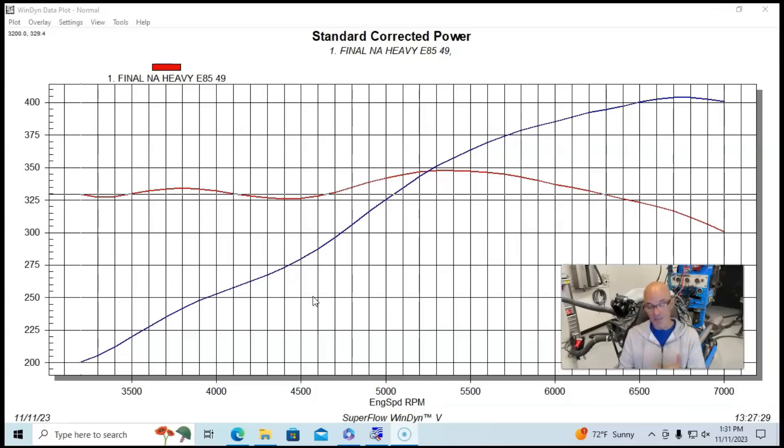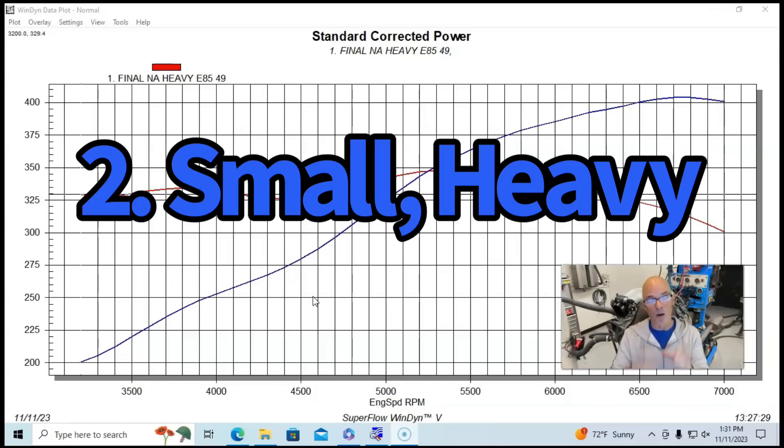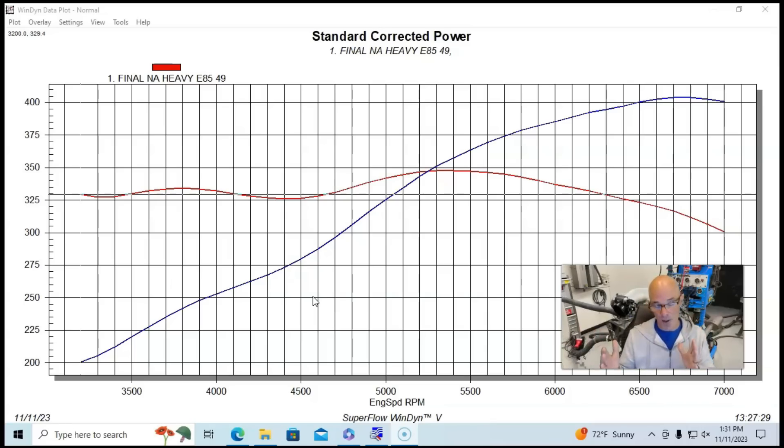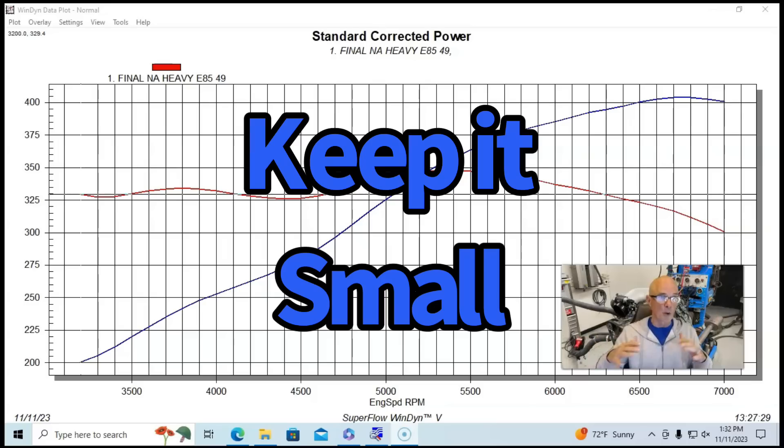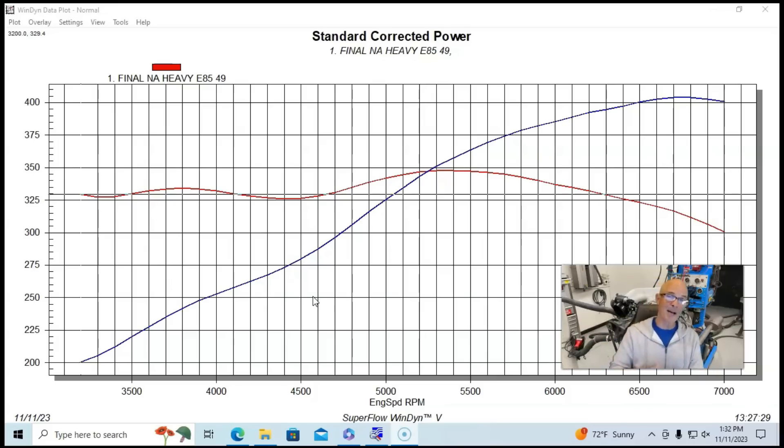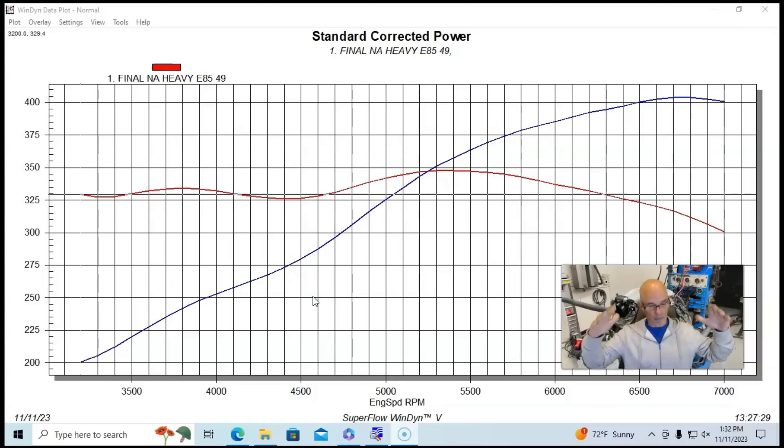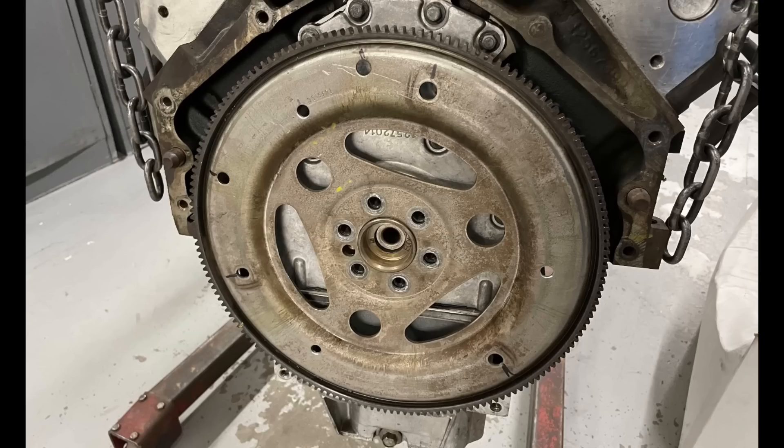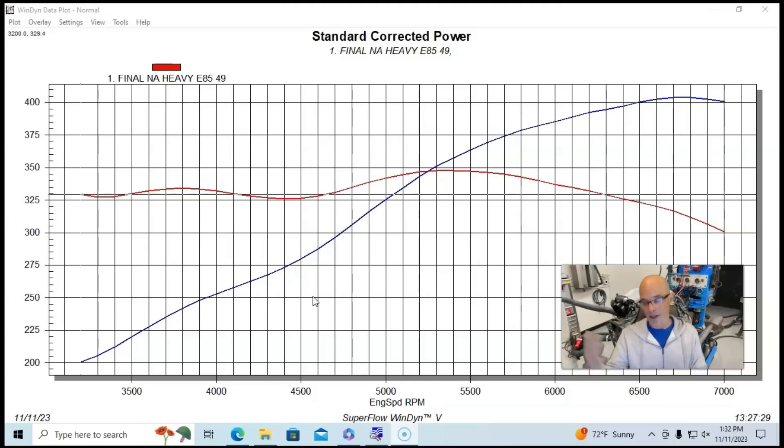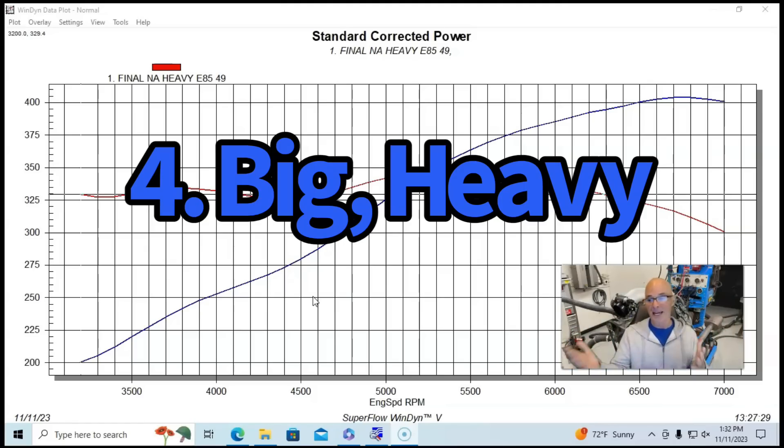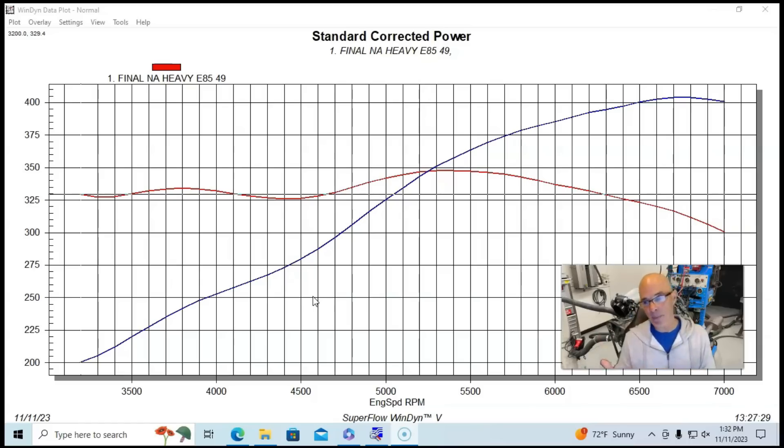So we'd see a bigger change from going to a bigger diameter than we would be to change the weight. So keep it small if you're going to make it heavy. The next combination that you might want to have would be if you are going to a larger diameter, keep the weight down. If you're going to put a large diameter flywheel or flex plate in there, make sure that it's light. And then the final combination that you would want or not want in this case is you don't want it to be both big and heavy. Because if it's big and heavy, that's two strikes against you.